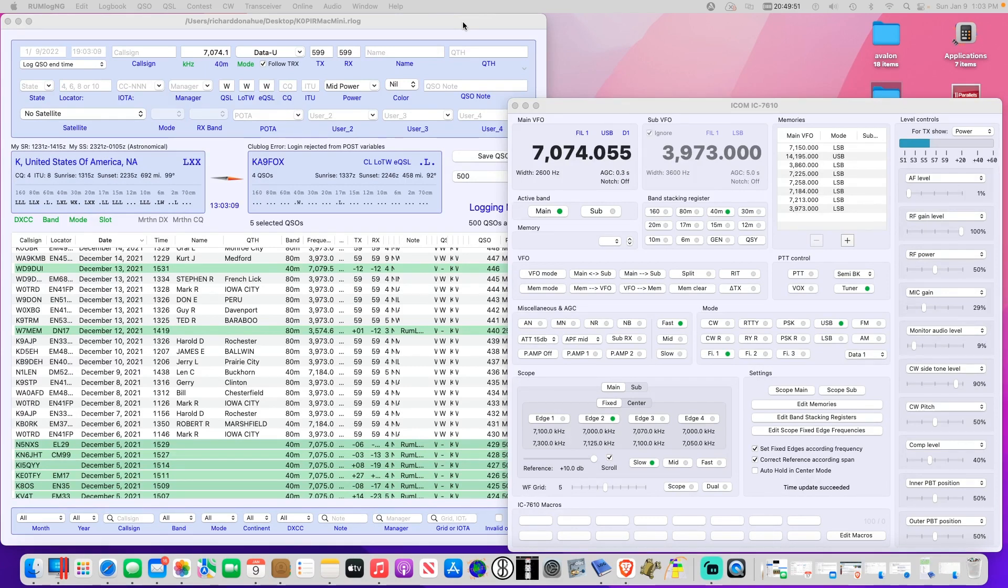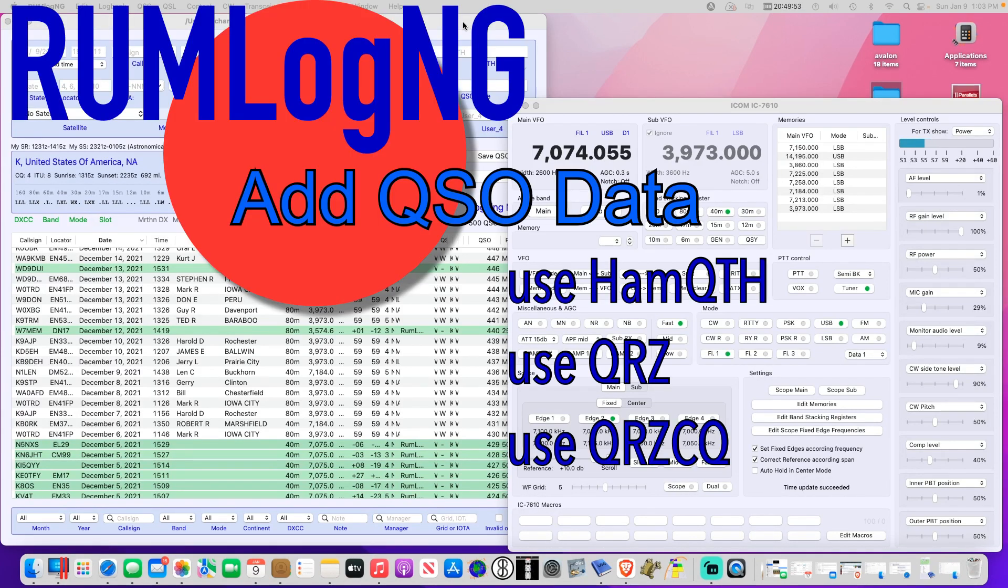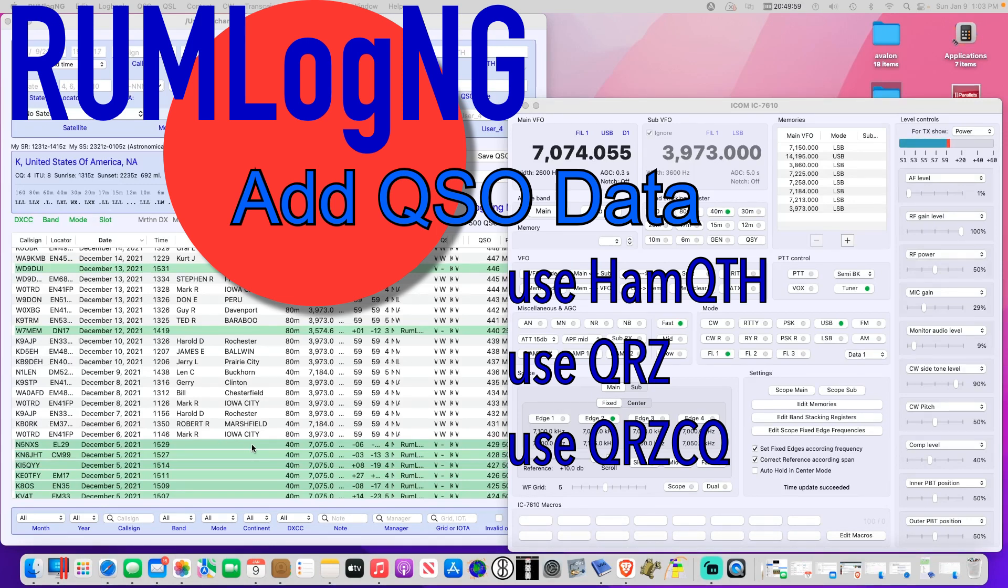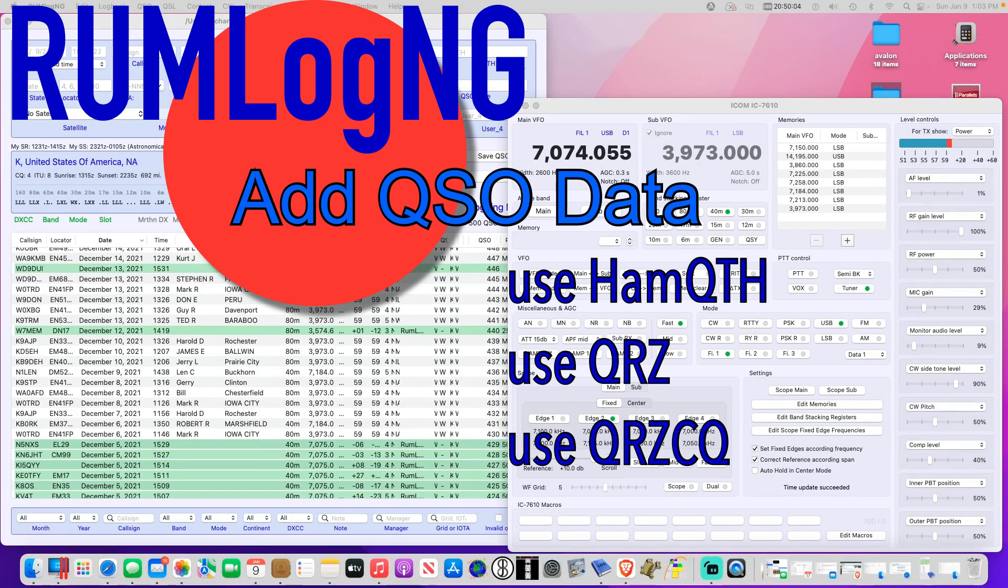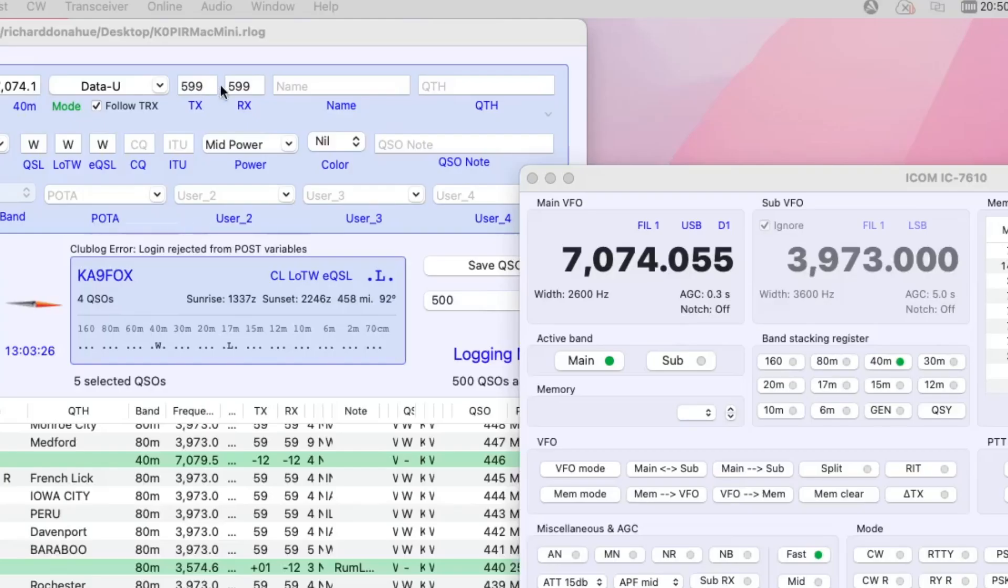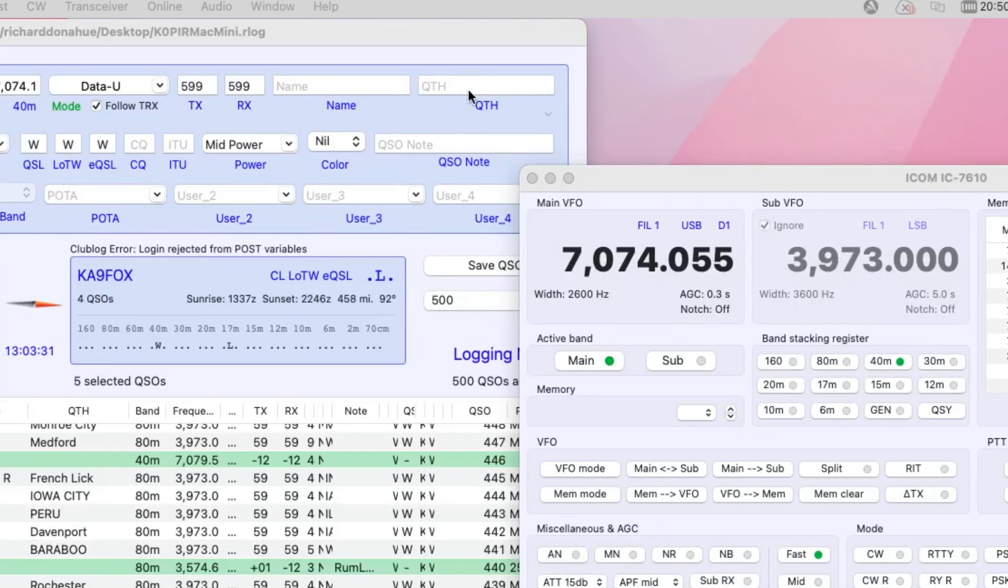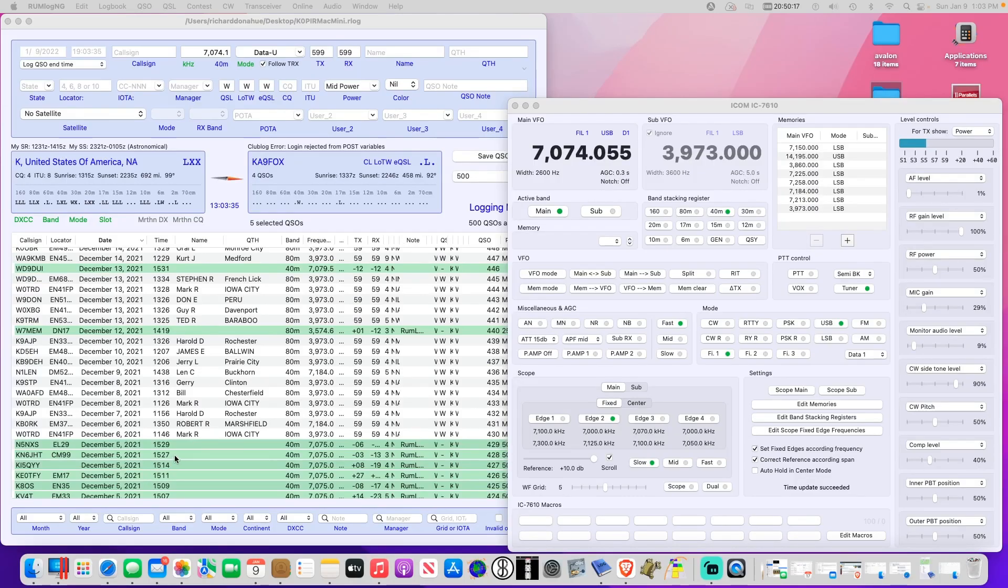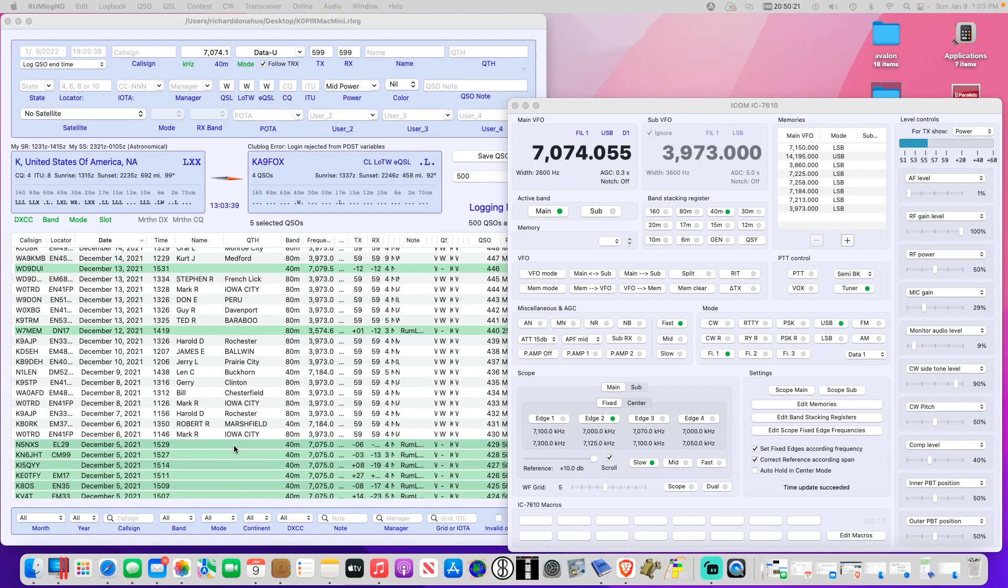It works great, it's really cool. I was going along logging contacts, but I wasn't getting the name and QTH in there because I was logging right from WSJTX into rumlog ng. When it was showing the call sign up here and I was making the transmission, the name and QTH showed up here. But when I logged it using WSJTX, it left this information out.